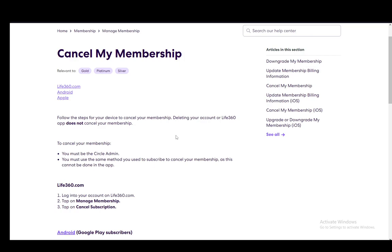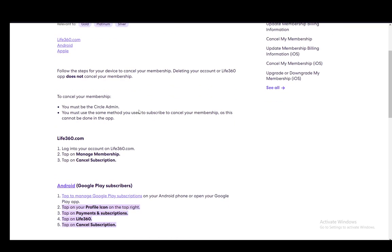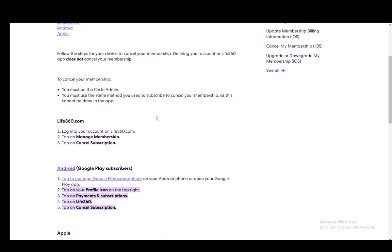Deleting your account does not cancel your membership, so keep that in mind. You need to cancel it first if you plan on deleting your account. Let's get into the way you do this on the website.